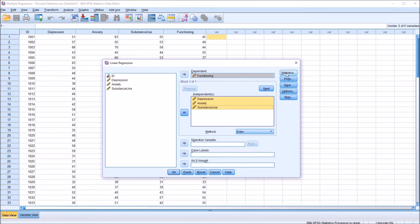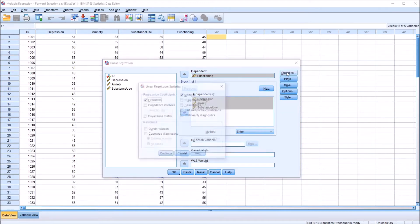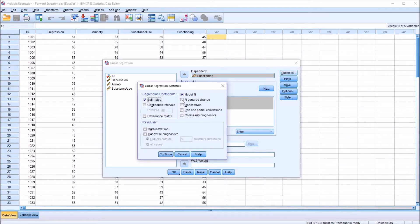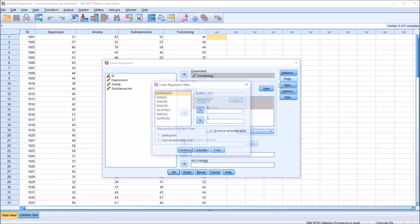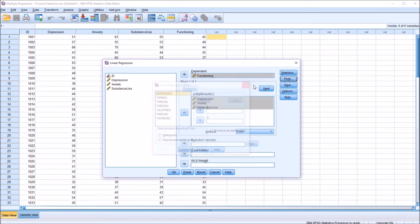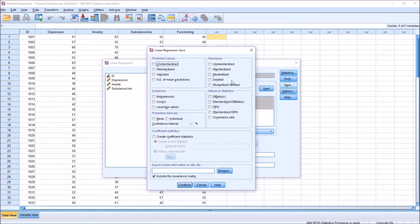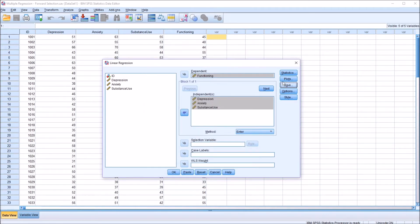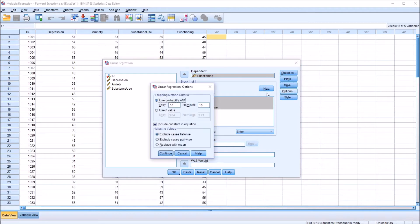If I go up to Statistics in the top right, for this example I'm going to add R-squared change and descriptives and click Continue. I'm not going to make any changes under Plots or under Save. We would make changes under those two areas when we're testing the assumptions. And no changes under Options — I don't have any missing data in this example.